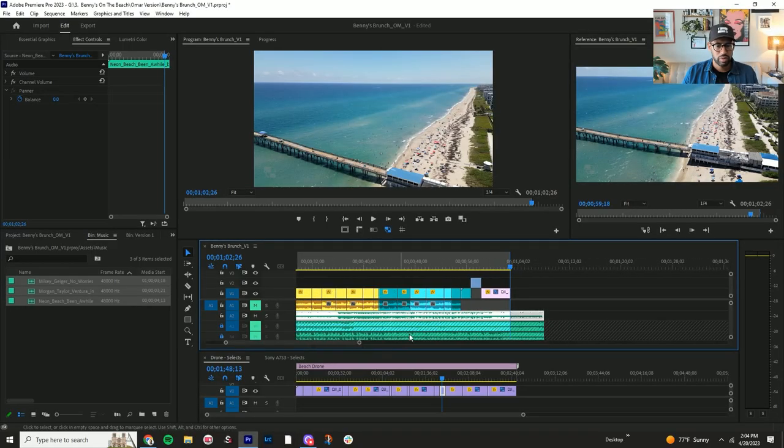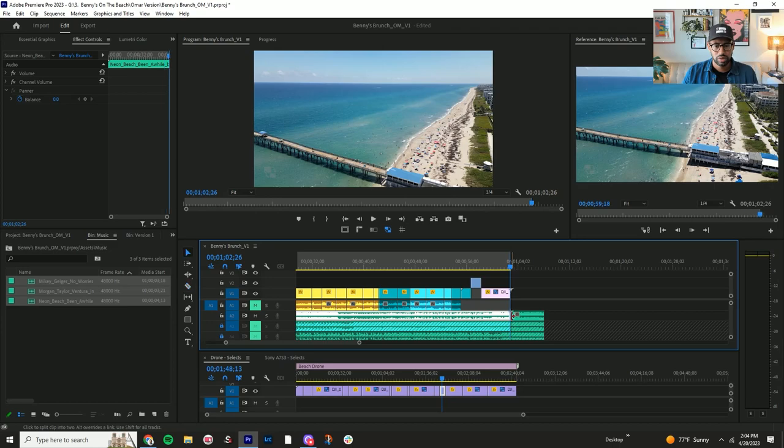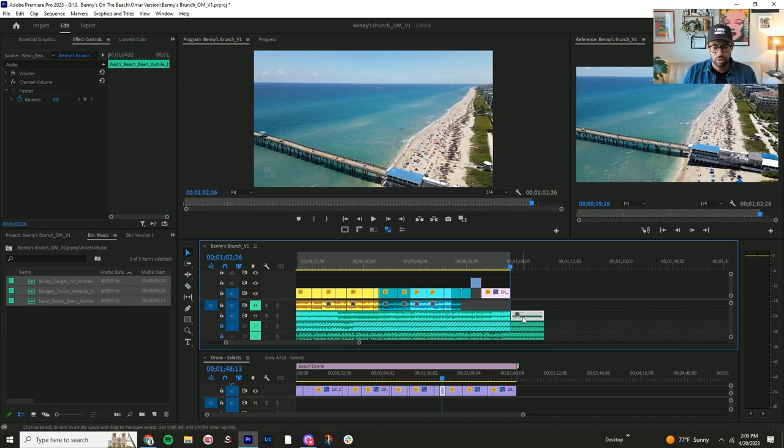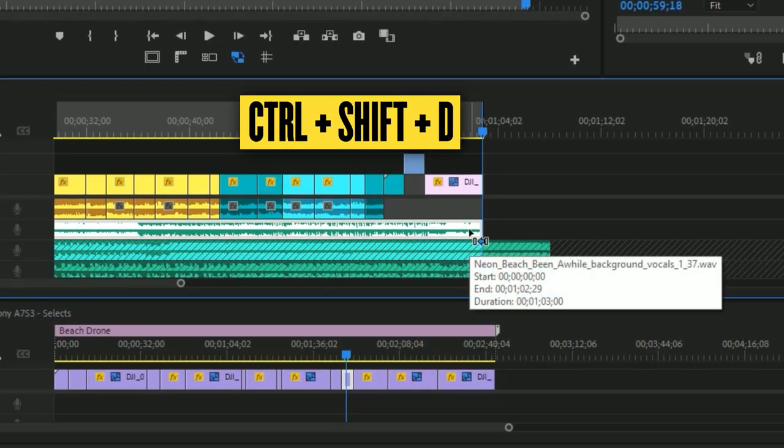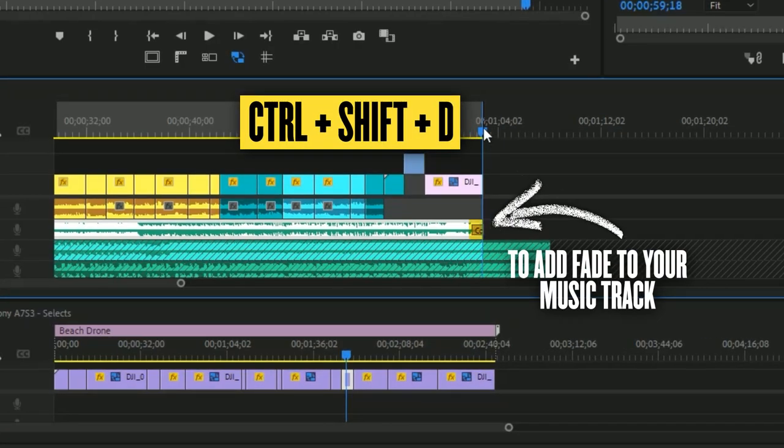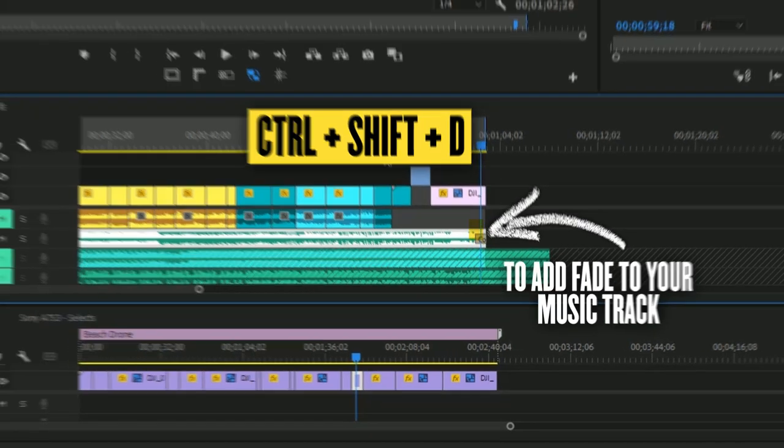So now we're going to go here. You have the clip, things you're going to make sure you do is that you're adding Control+Shift+D or add a fade to the end of your video.